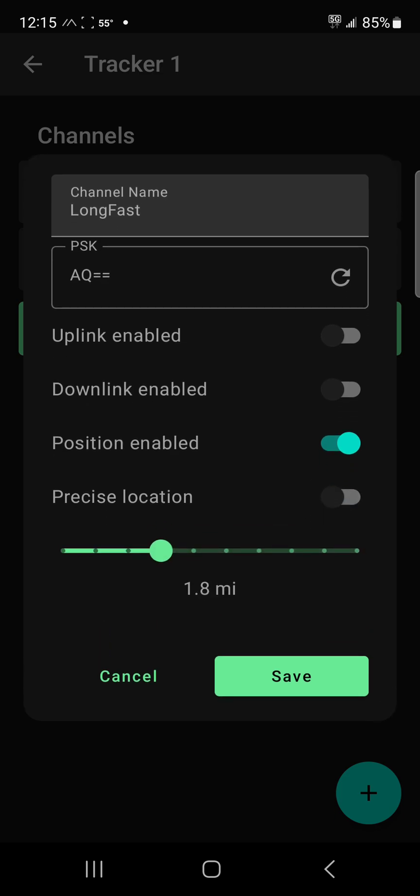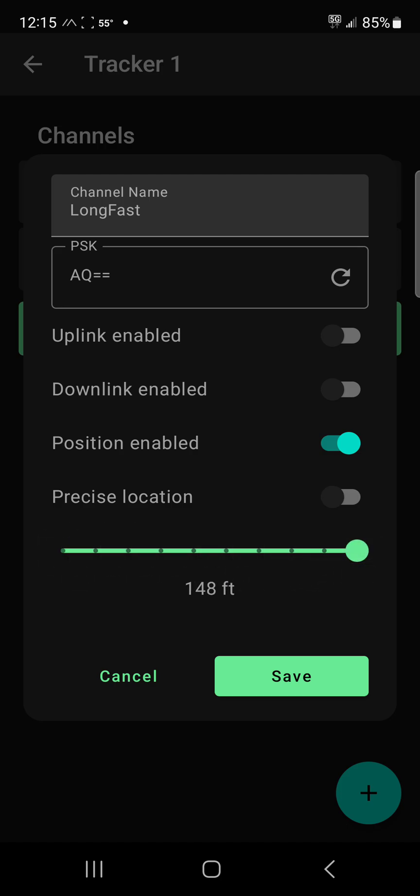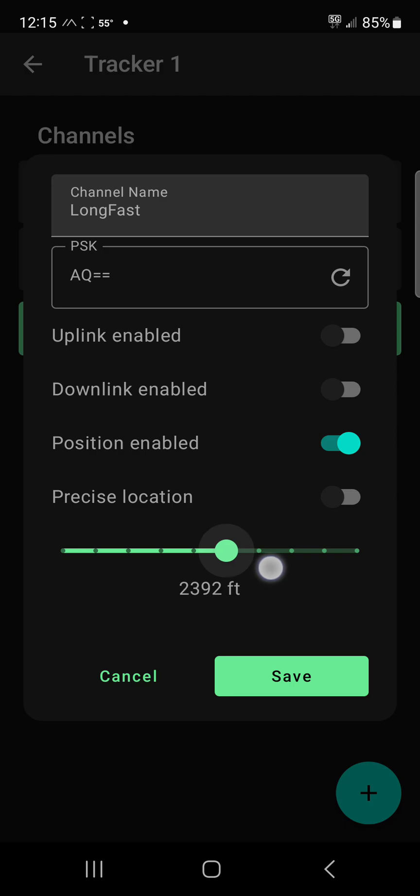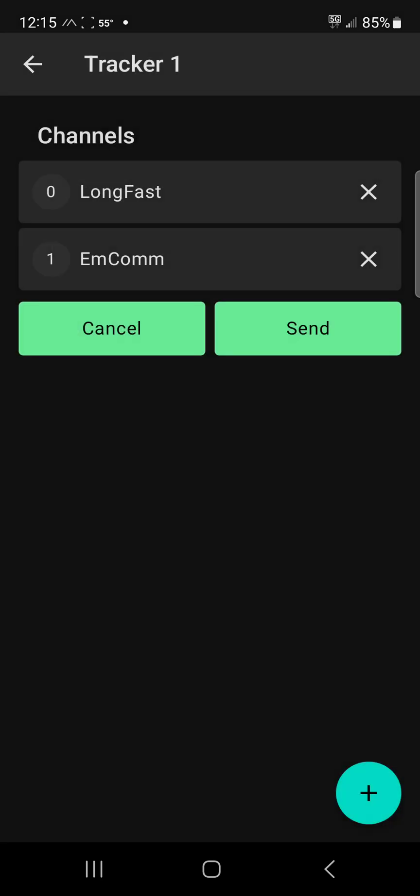And then you can go into this and adjust right here. So you can go from 14.5 miles to 140 feet or 148 feet. I usually pick somewhere here in the middle and then hit save.